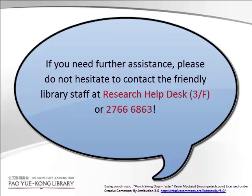If you need further assistance, please do not hesitate to contact the friendly library staff. Thank you.